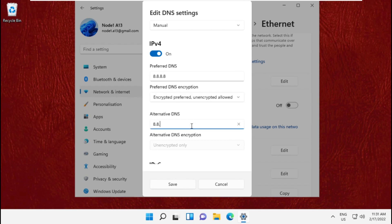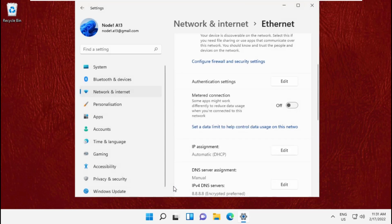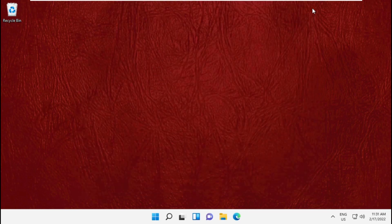For the alternative DNS, type 8.8.4.4, then save the changes. That's it guys, your problem will be solved and you're good to go.